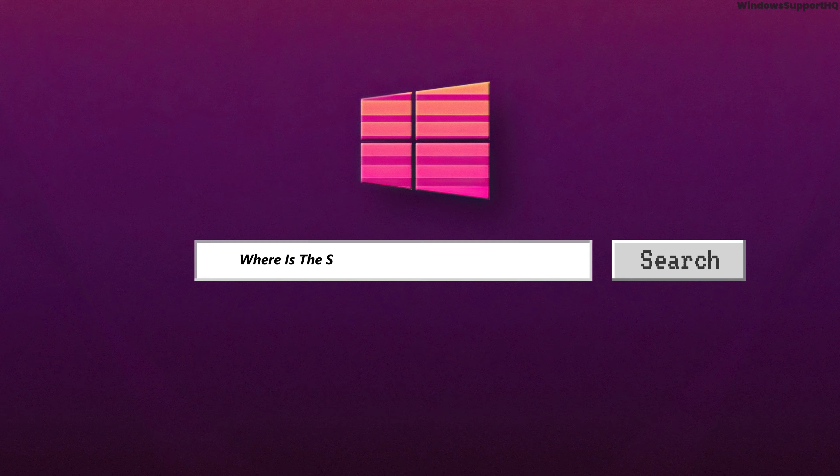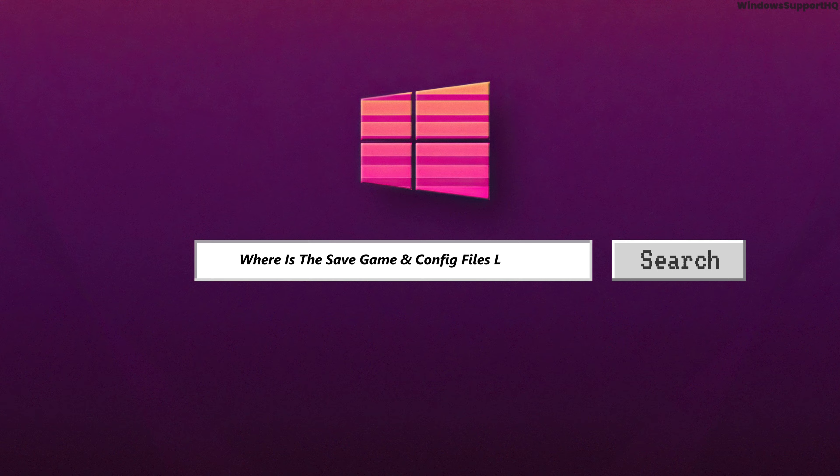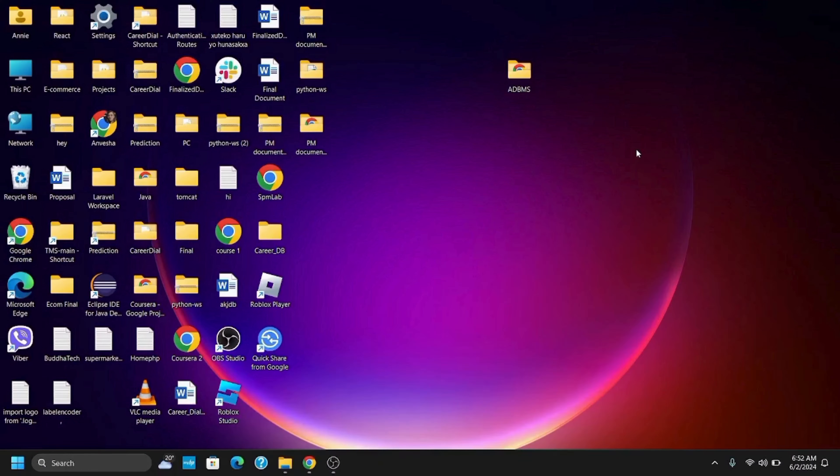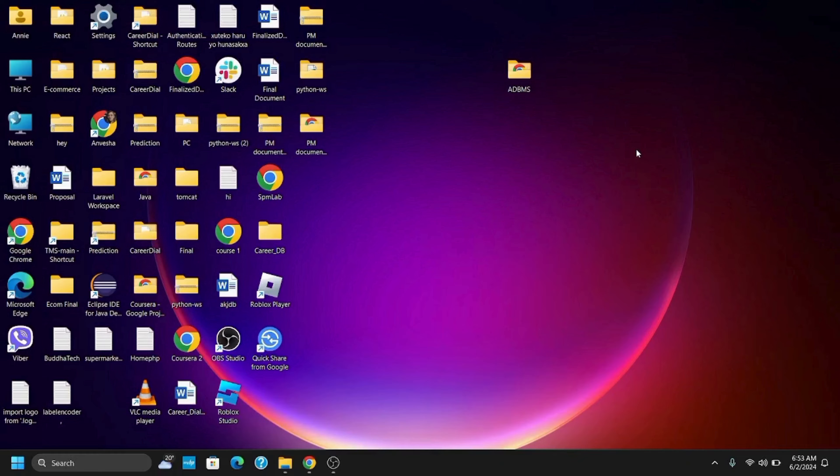Where is the save game and config files FC setup located in PC for EA FC24? Hey guys, let's get started. If you want to find the game files and config files for the FC24 game on your Windows computer, then follow the steps mentioned.